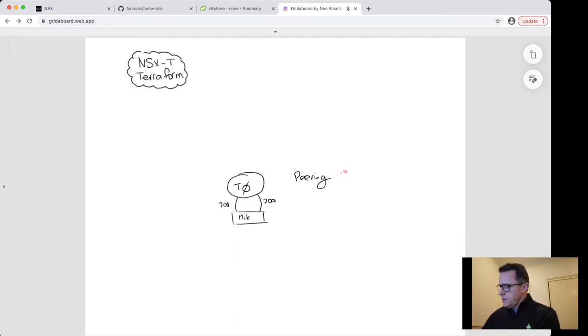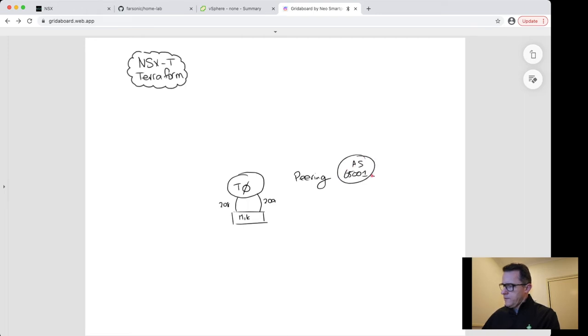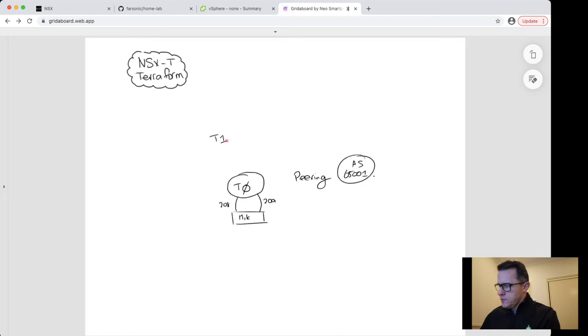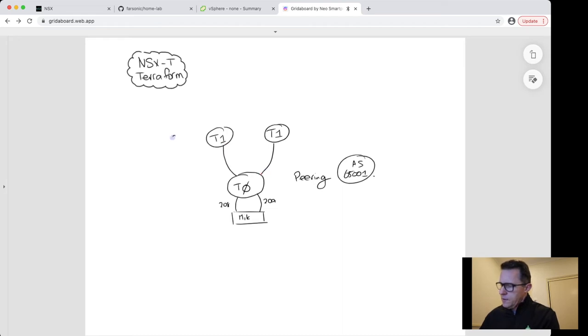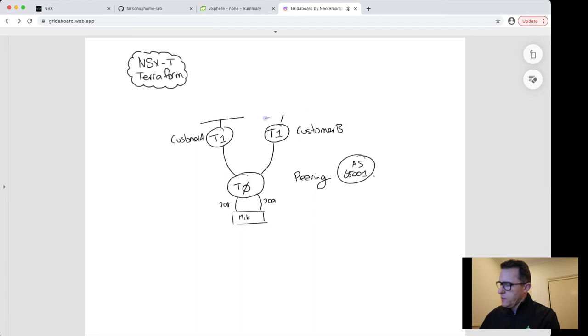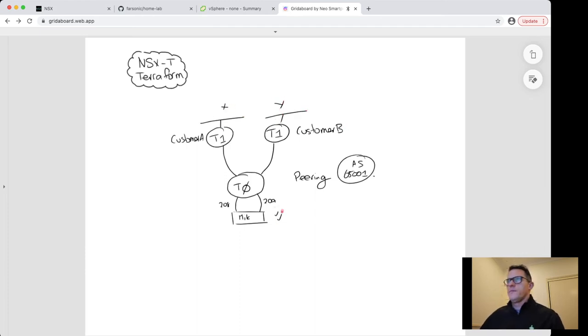I run on BGP AS 65001 over here, and I'll connect some tier 1 routers as well into this infrastructure. So tier 1 here, another tier 1, and this will be customer A and customer B.